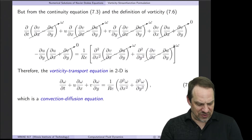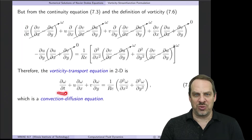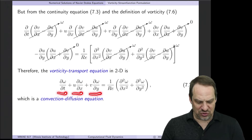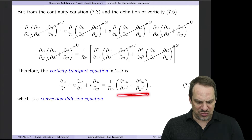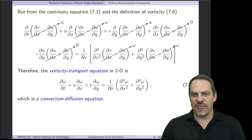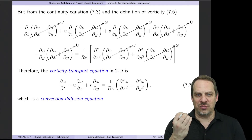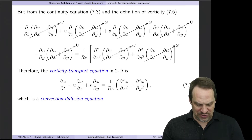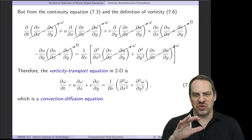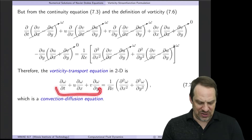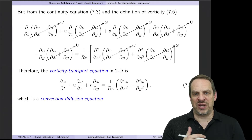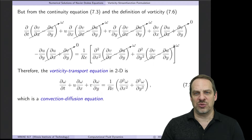We can rewrite the equation as: ∂ω/∂t + u·∂ω/∂x + v·∂ω/∂y = (1/Re)(∂²ω/∂x² + ∂²ω/∂y²). The pressure is gone. This equation should look familiar — it looks almost identical to the original momentum equations, except there's no pressure term and now vorticity is the dependent variable instead of velocity. Vorticity is a scalar in the 2D case. This is the vorticity transport equation in two dimensions — a convection-diffusion equation with convection and diffusion of vorticity.